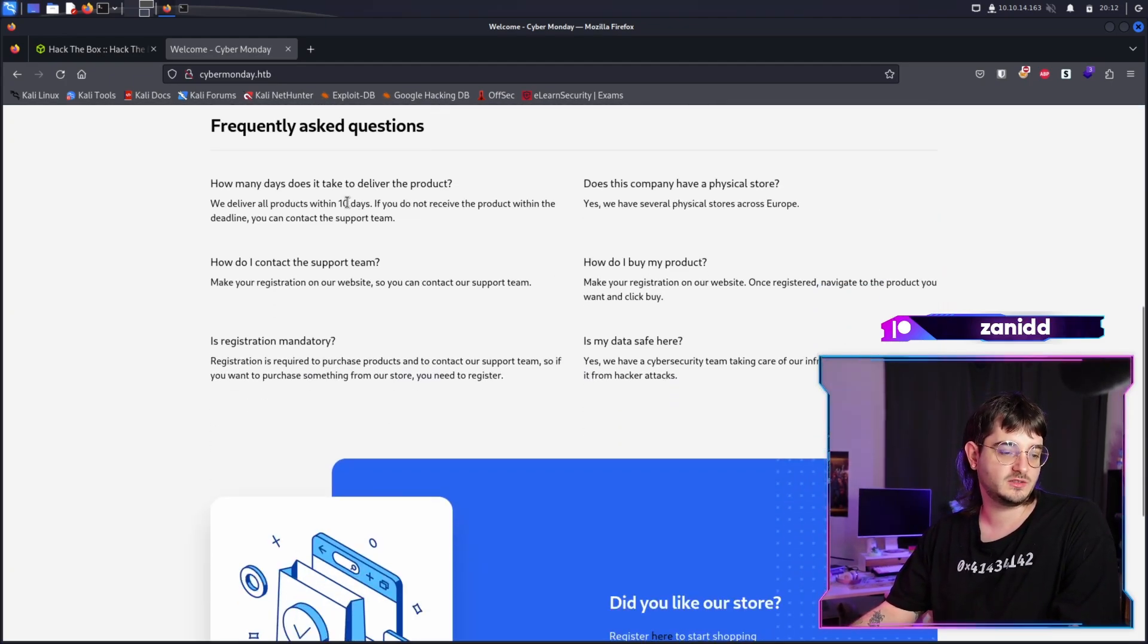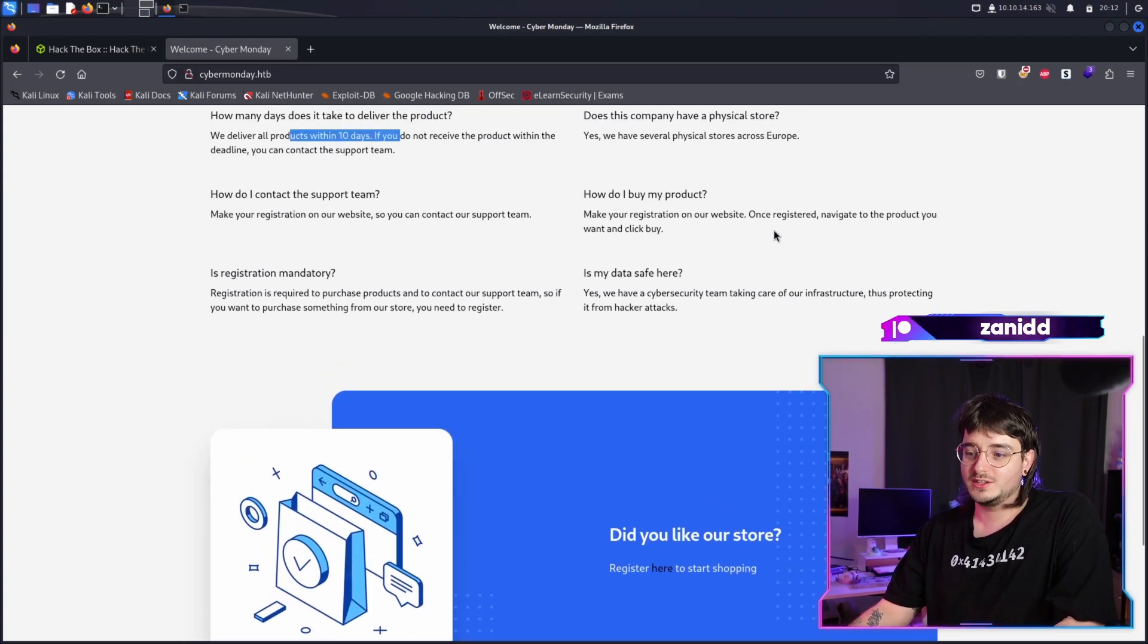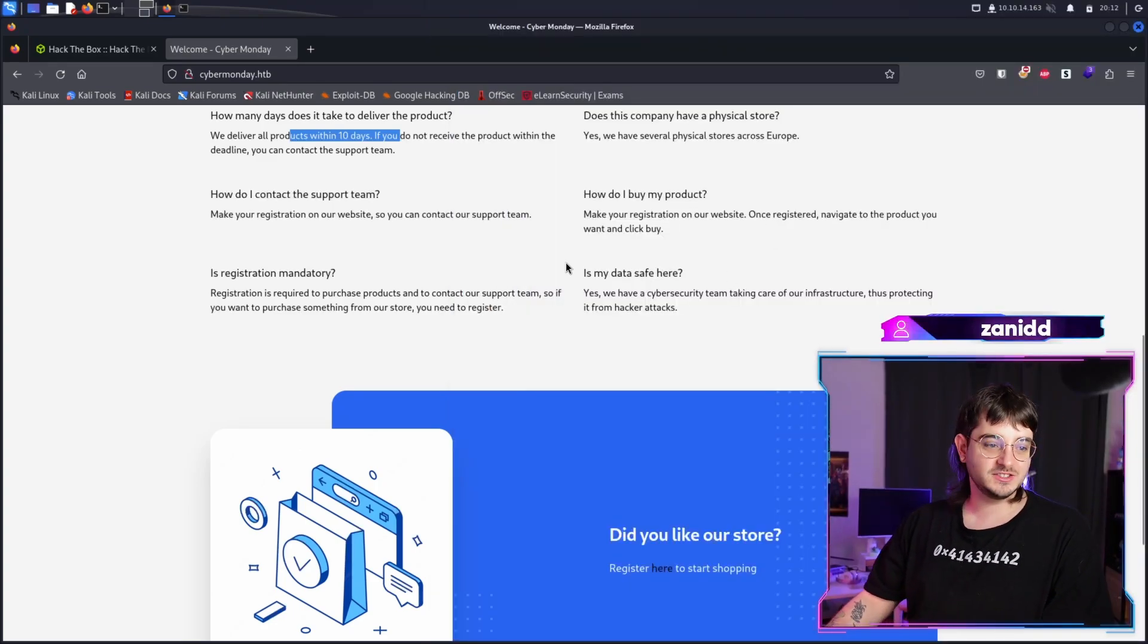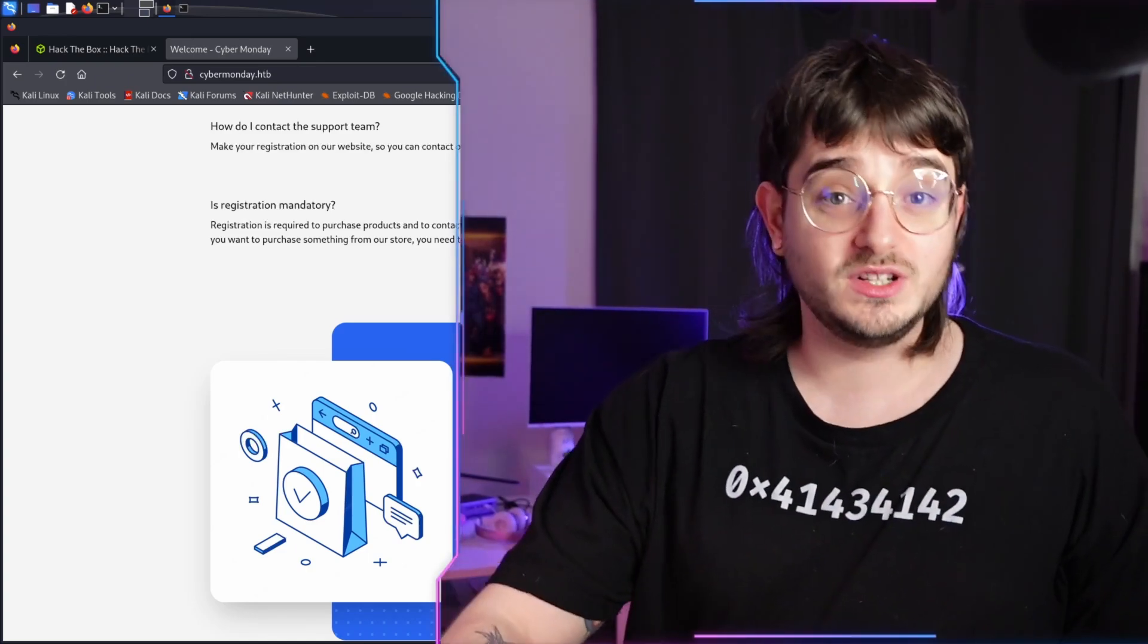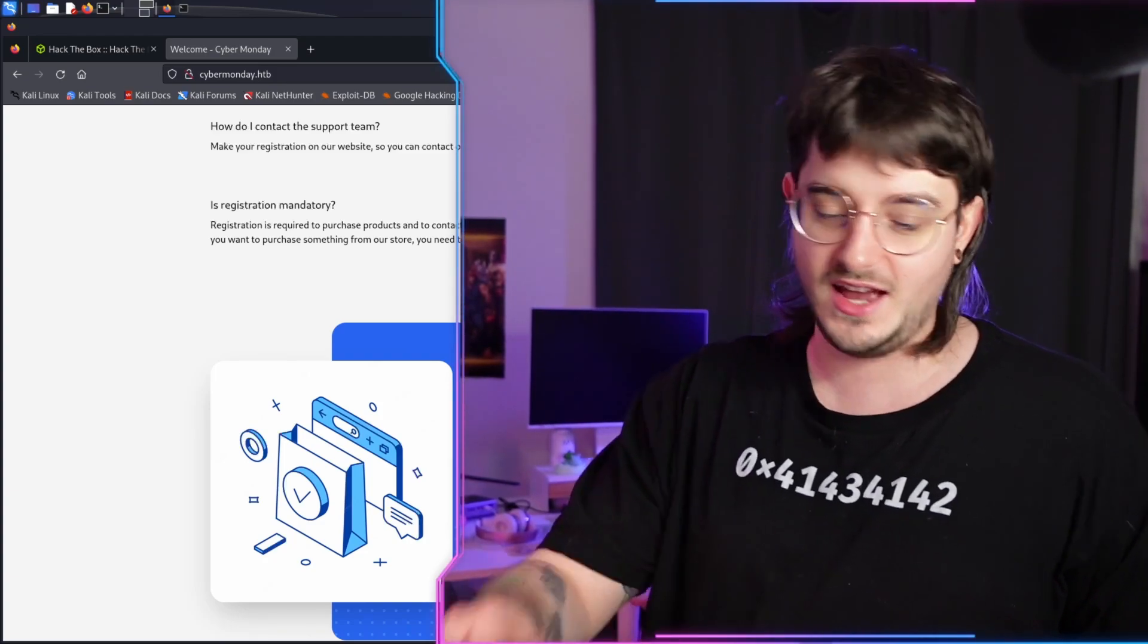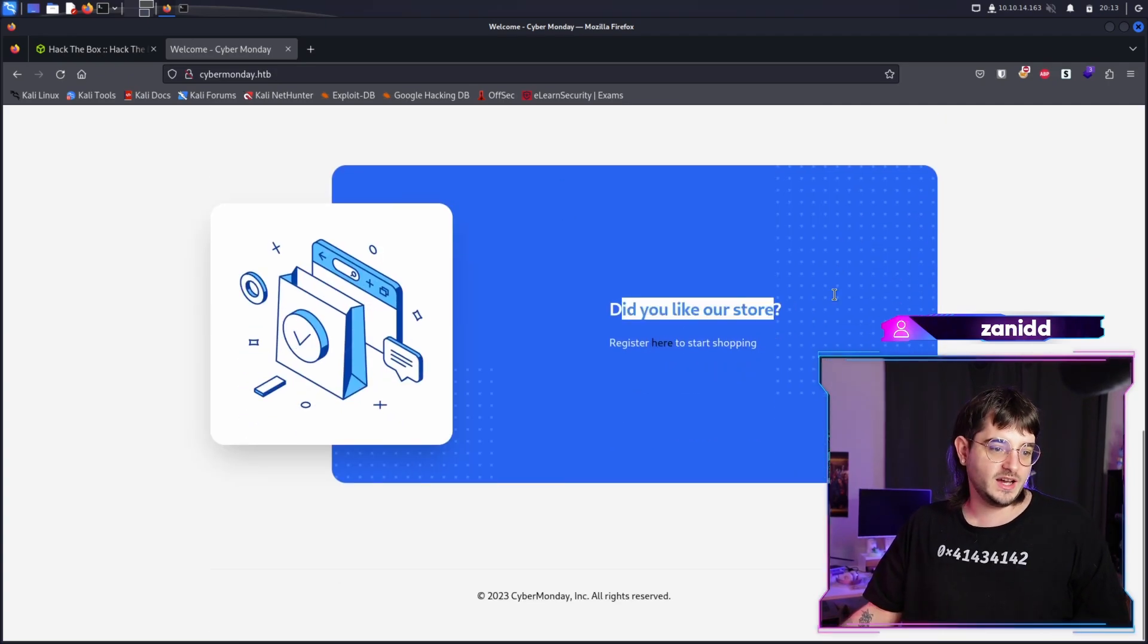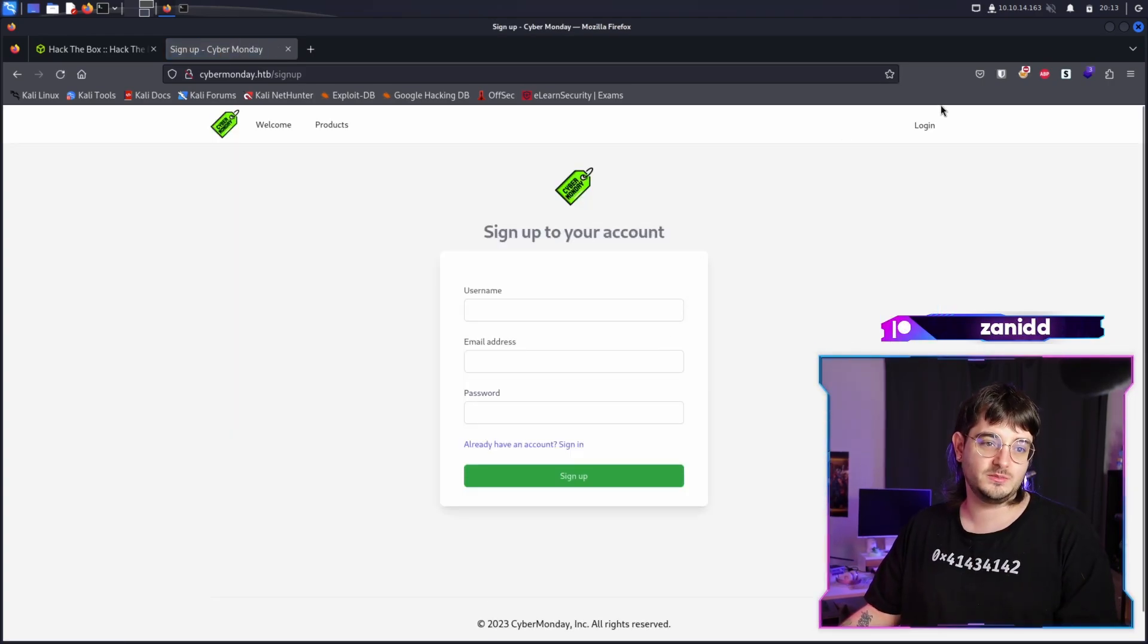And media inquiries. We are always well acclaimed in the media. We deliver and the product is perfect. We have frequently asked questions. We deliver products within 10 days. I'm hoping that I don't have to really order a product to my house and get it for this challenge. But is my data safe here? Yes. We have cyber security team taking care of our infrastructure. I highly doubt that. We will get all the customer data and hack into your system. And then you are not safe anymore. That's our goal for today. Did you like our store? Register here to start shopping.